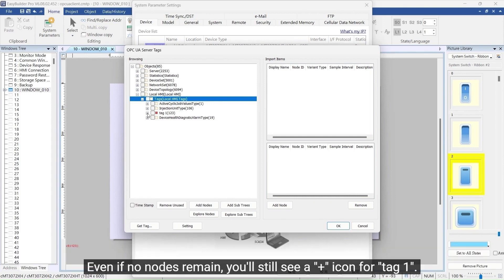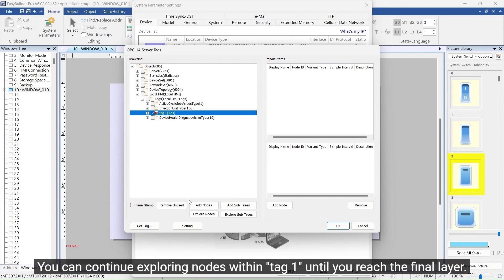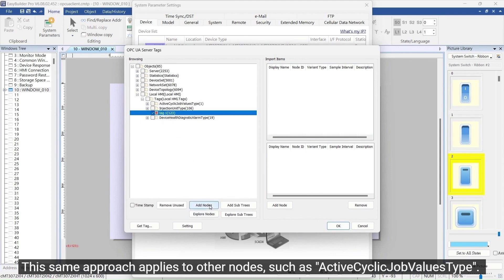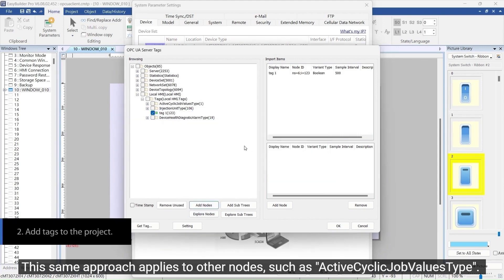Even if no nodes remain, you'll still see a plus icon for Tag 1. You can continue exploring nodes within Tag 1 until you reach the final layer. This same approach applies to other nodes, such as Active Cyclic Job Values type.